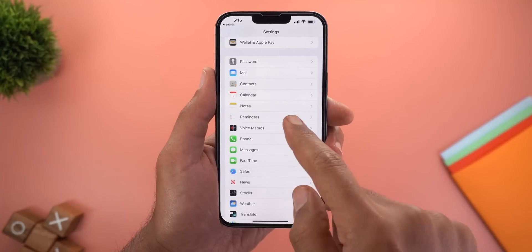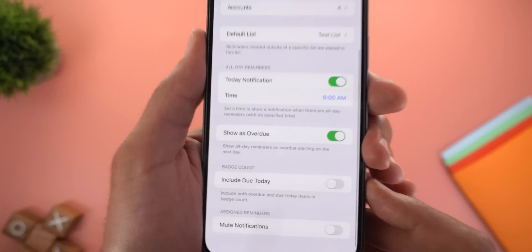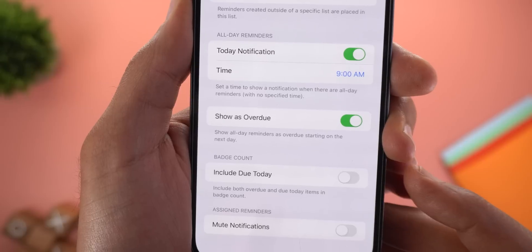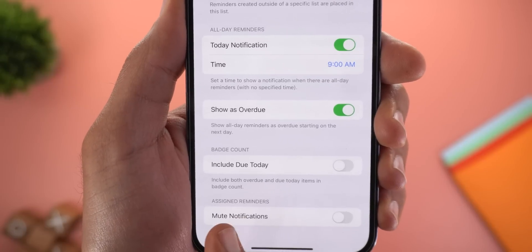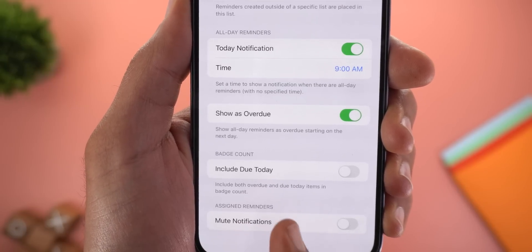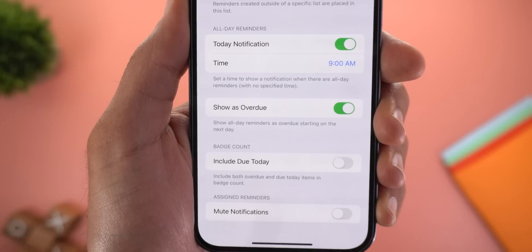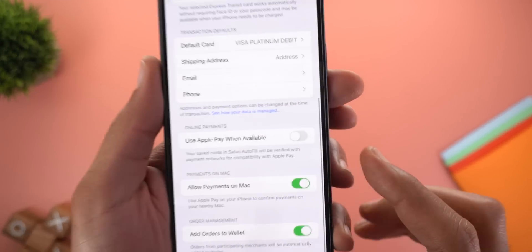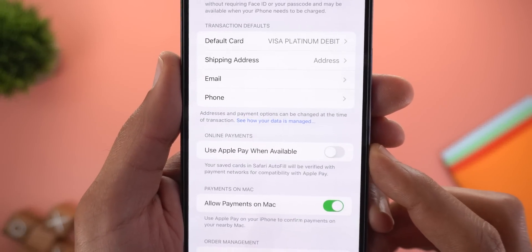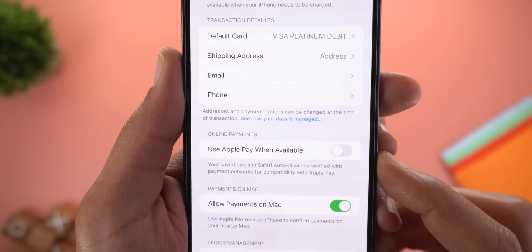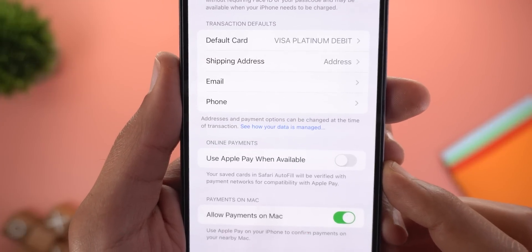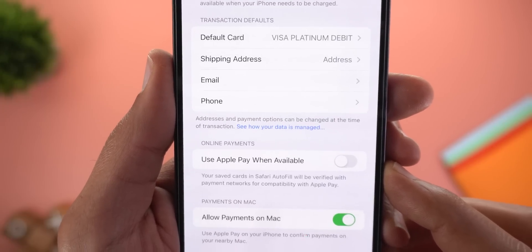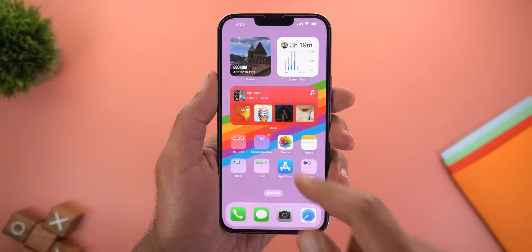Under Settings > Reminders, scrolling down shows a new toggle under Badge Count called Include Due Today, which includes both overdue and due-today items in the badge count. Under Settings > Wallet & Apple Pay, there's a new toggle called Use Apple Pay When Needed — saved cards in Safari autofill will be verified with payment networks for compatibility with Apple Pay.